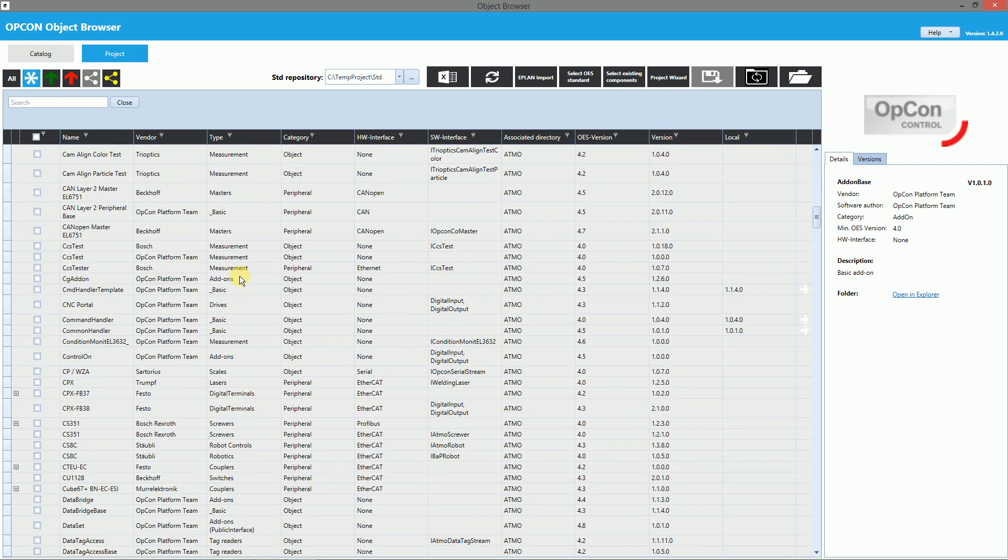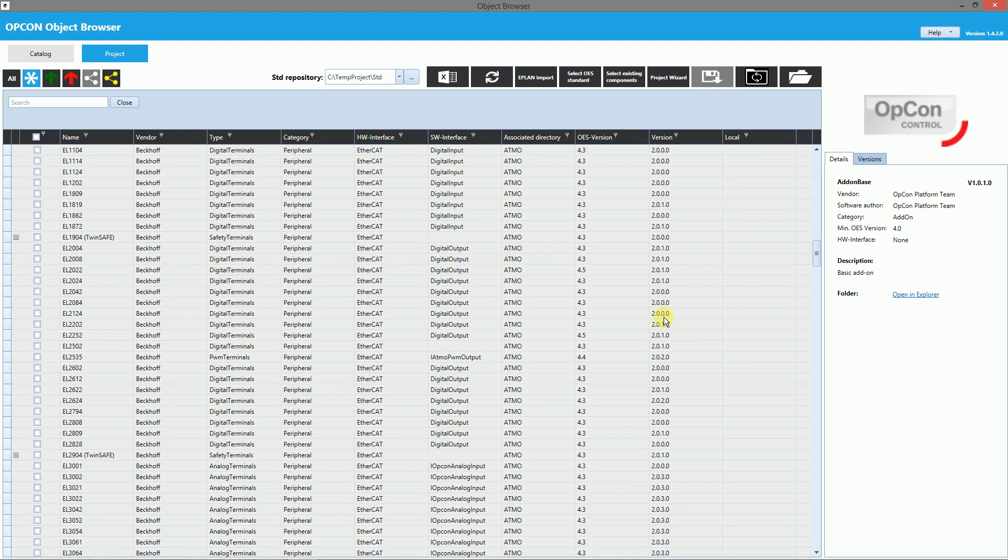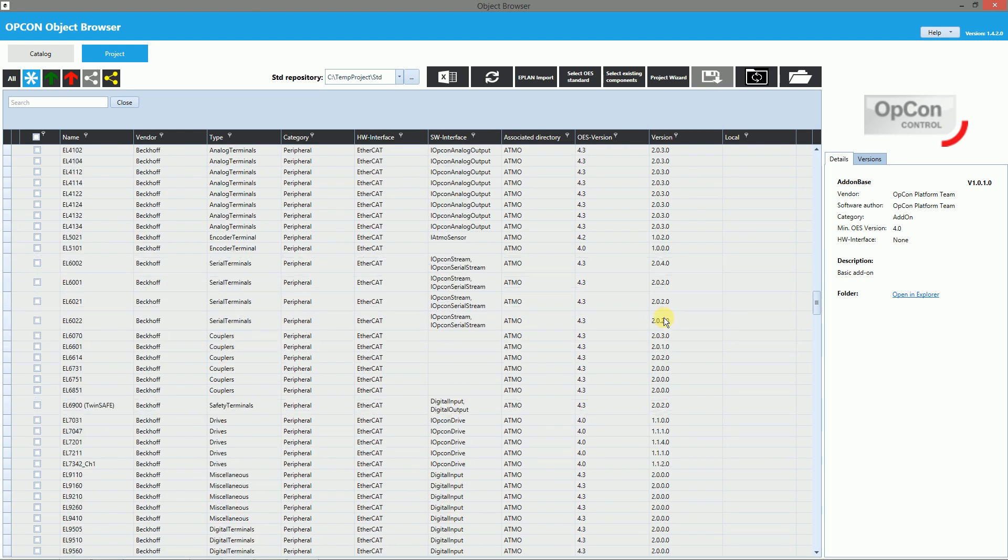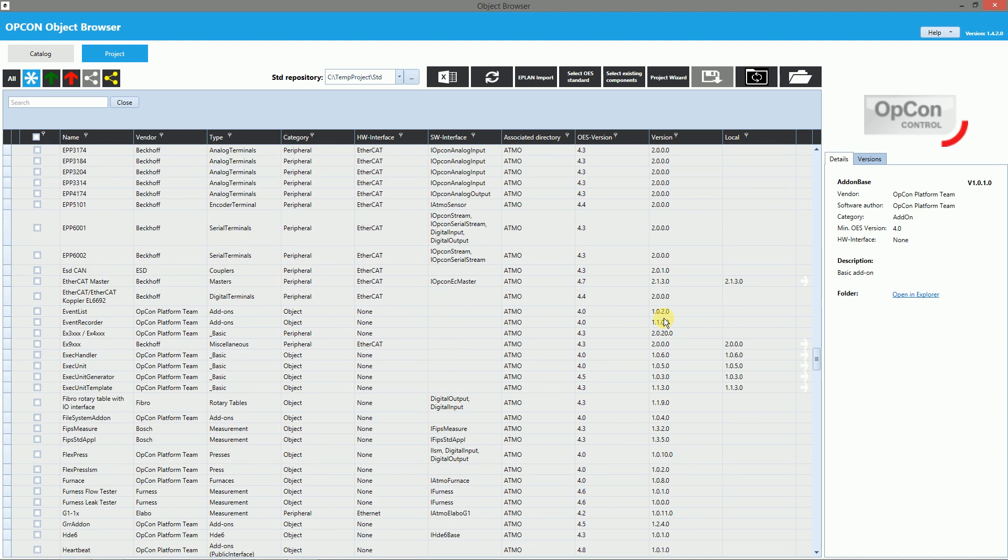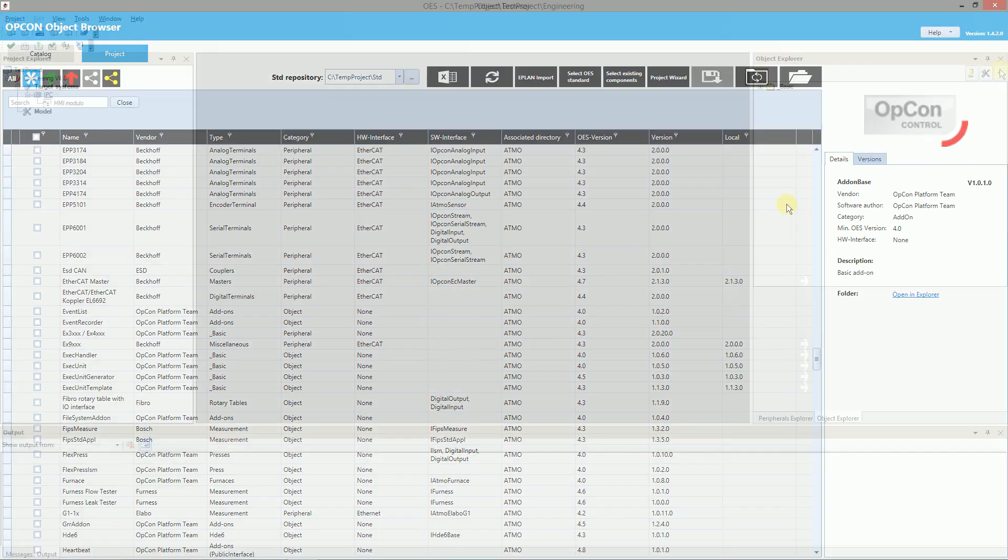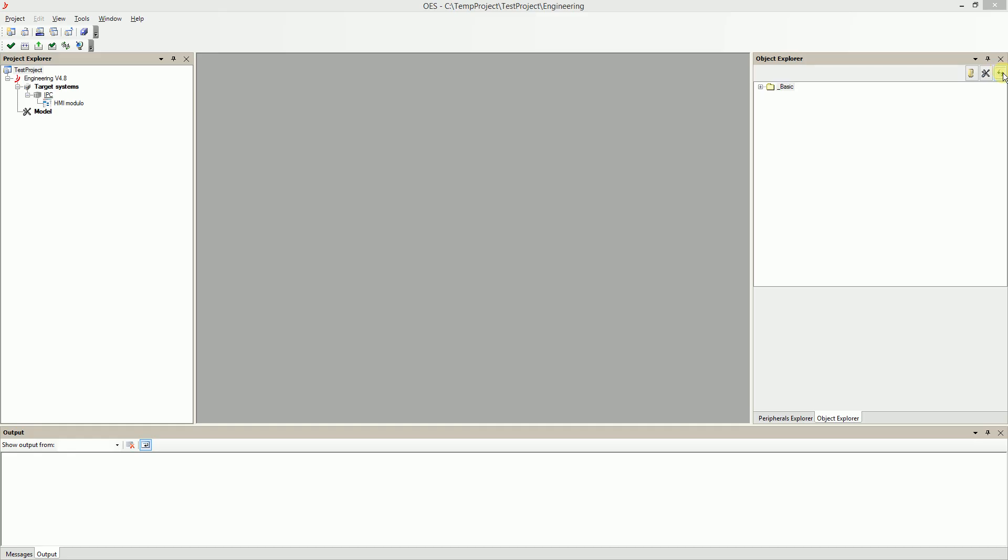As you can see in the object table some new objects were added to our project. You can find them in the column named local. After the click on the refresh button in OES you can see the newly added objects.